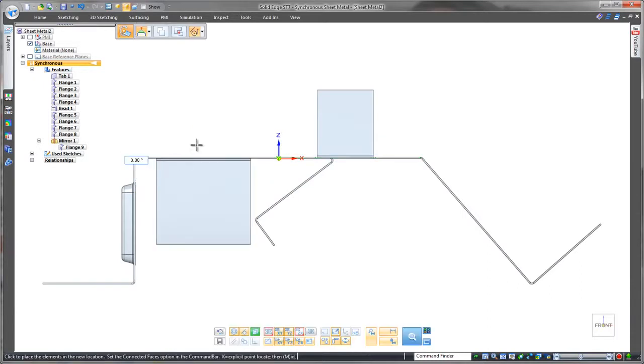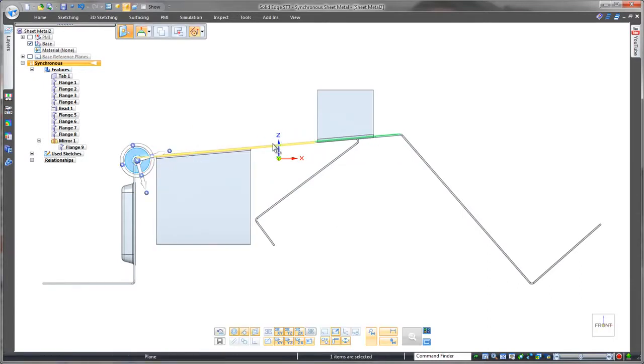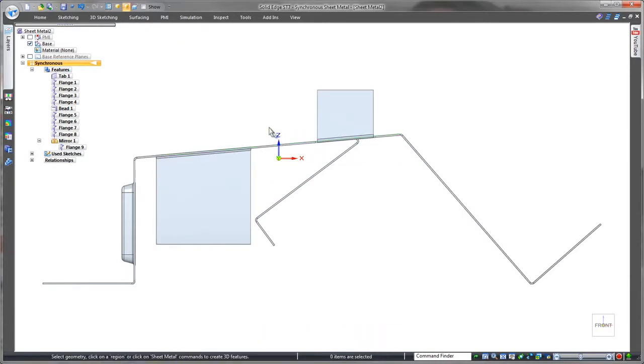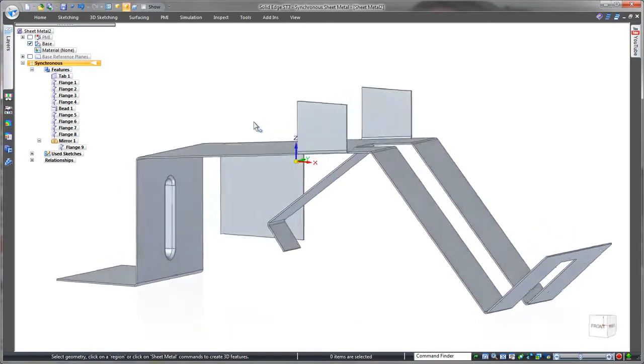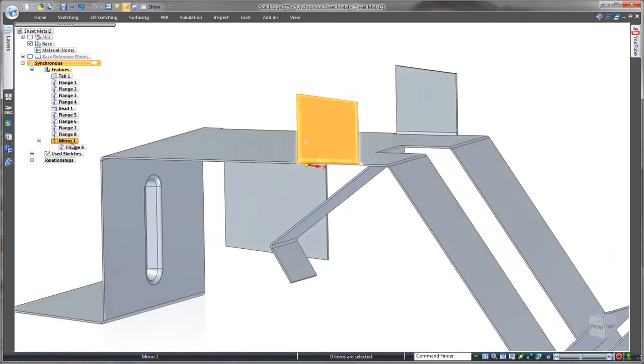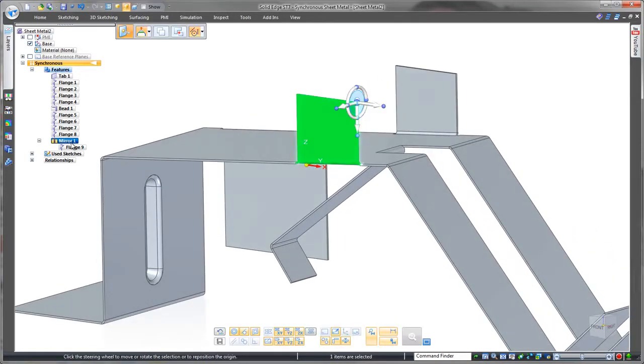Steering wheel to the rescue. Simple rotate. No drama. Let's get back to working on the clamp for the fuse holder. Remember we mirrored this.